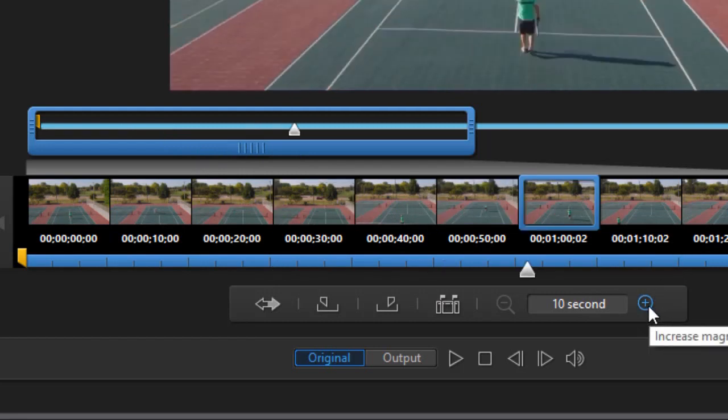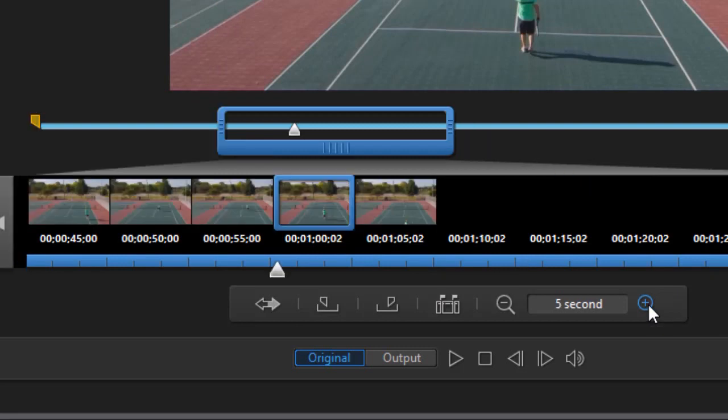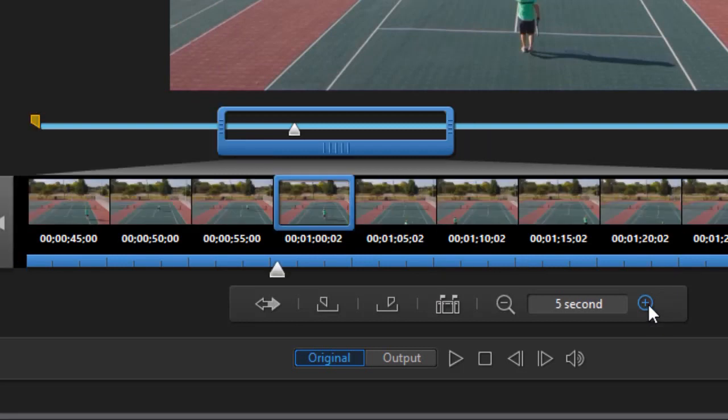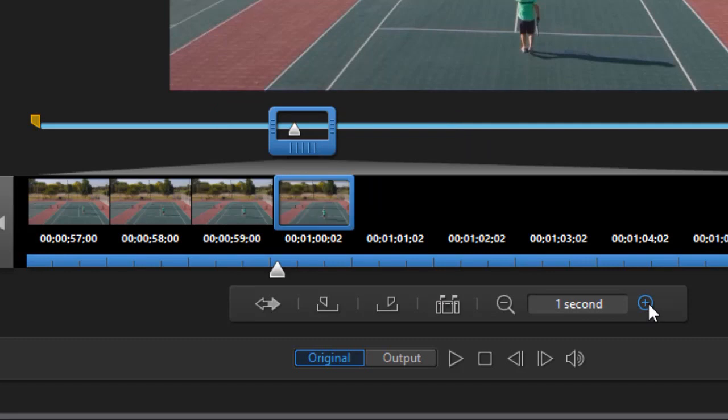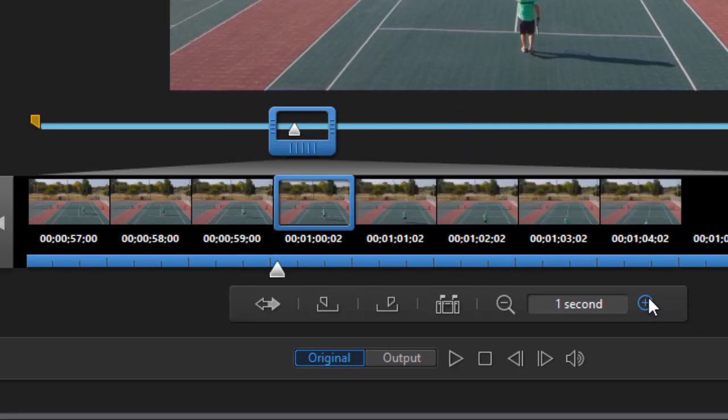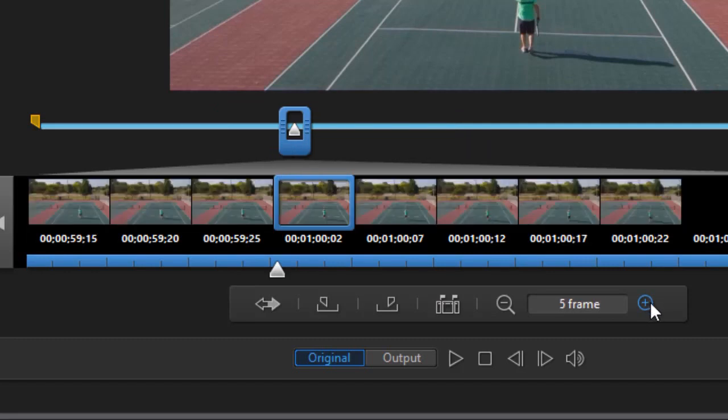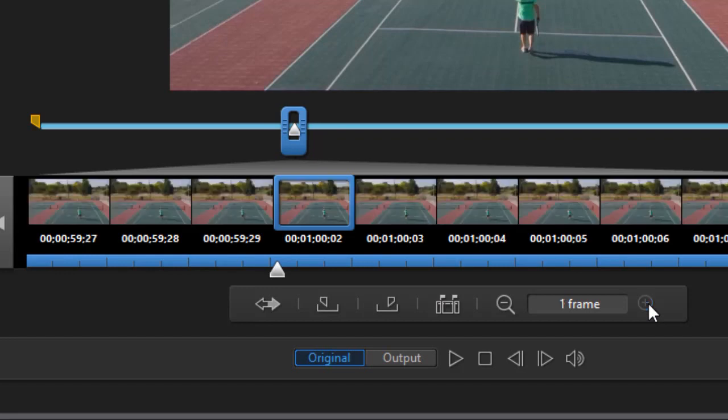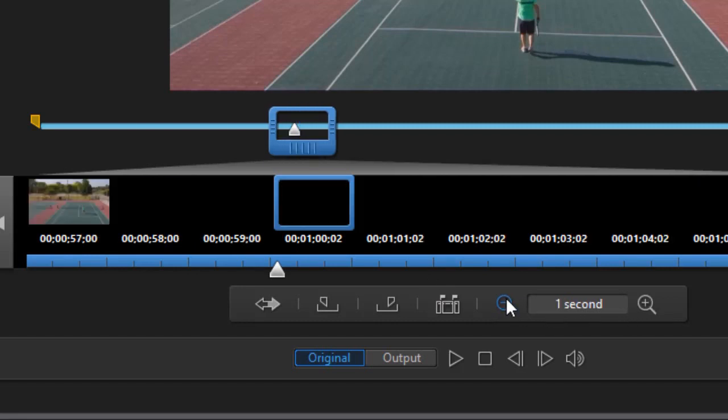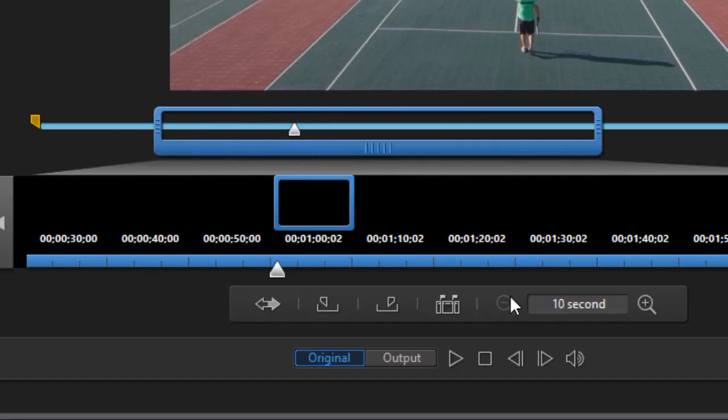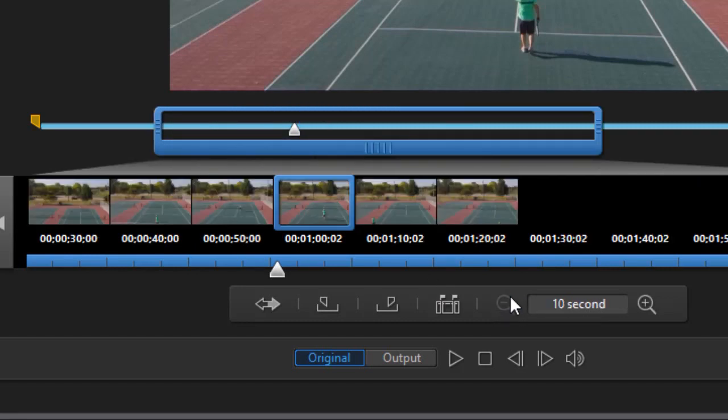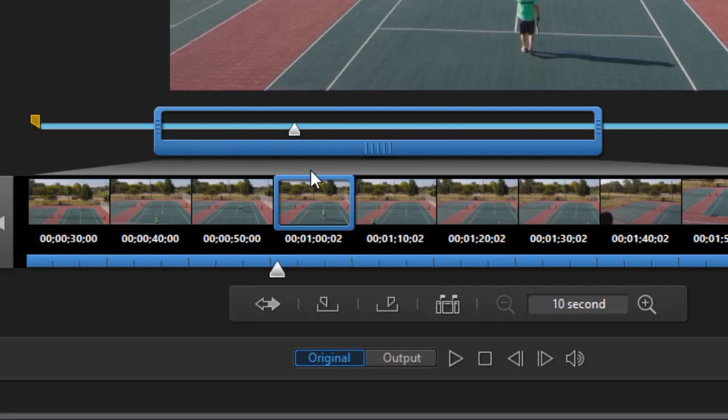Now if I don't want a 10 second gap, I can click on the plus key. It will change it to a 5 second gap. I can click again and it's down to 1 second. I can click again and it's 5 frames. And I can click once more and go down to a single frame. That's not what I want to do in this particular video. We'll back up. You can go the other direction as well obviously.